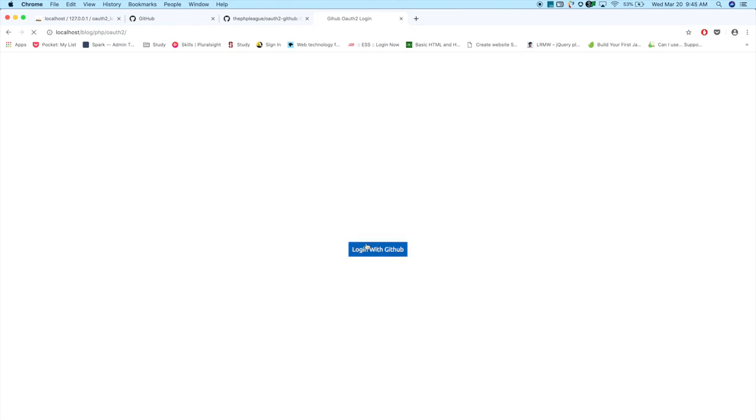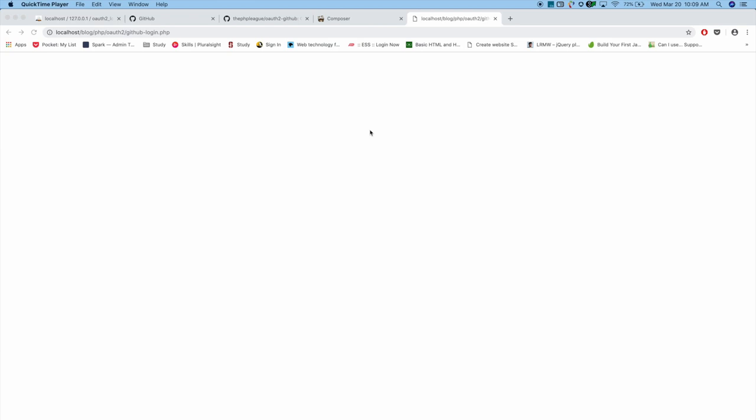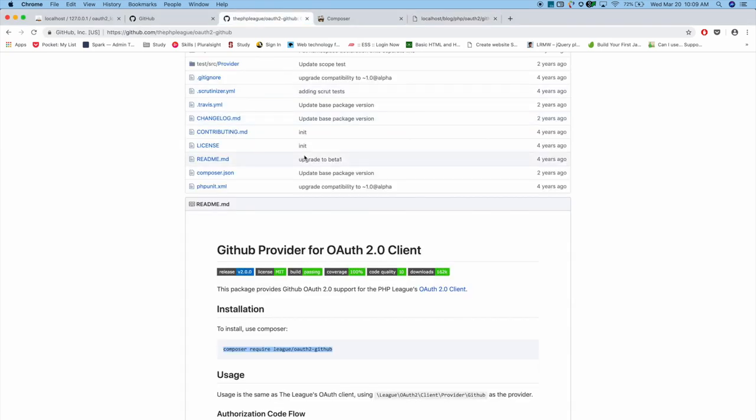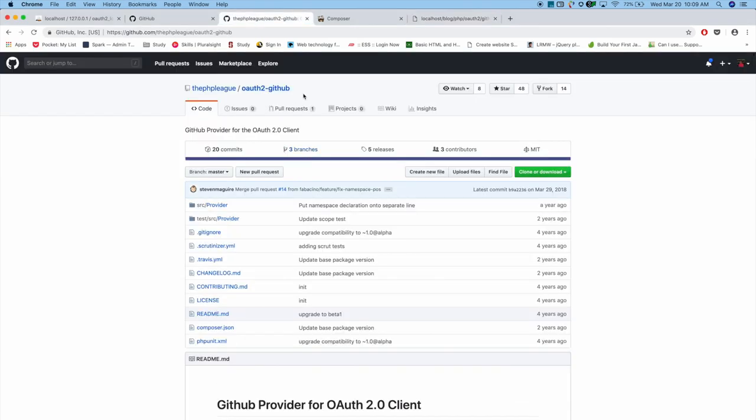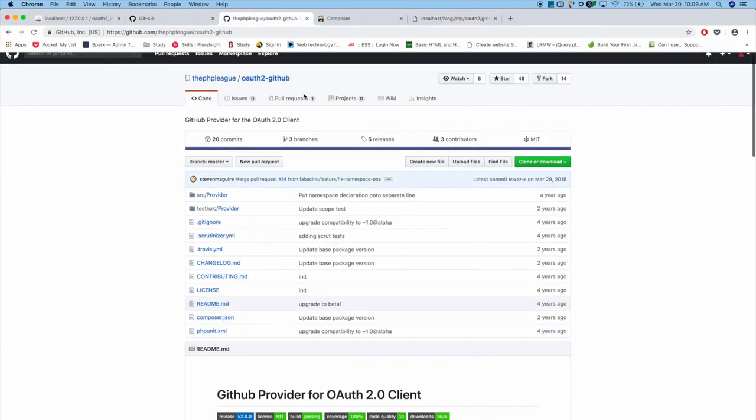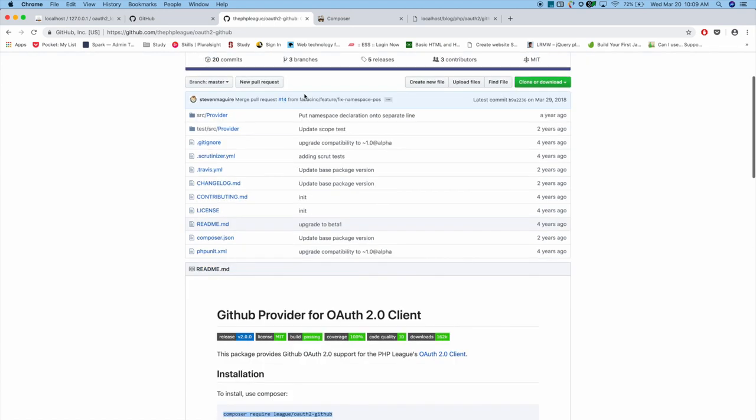So now when someone clicks on that button, it will be redirected to github_login.php. Next, in order to integrate GitHub OAuth into your project, we need the GitHub OAuth plugin. I am using the OAuth2 GitHub plugin, so I am installing that using Composer.